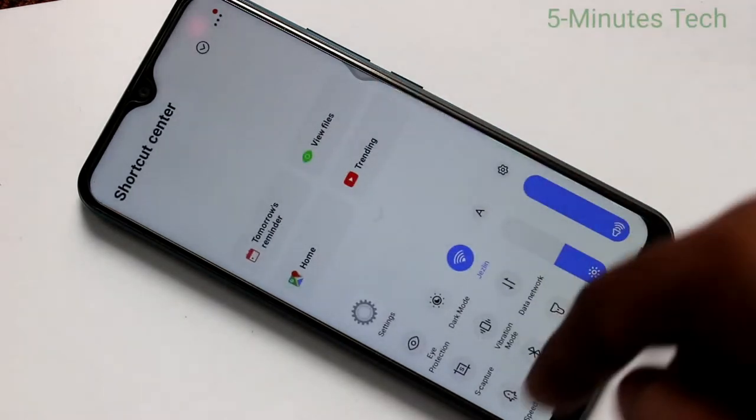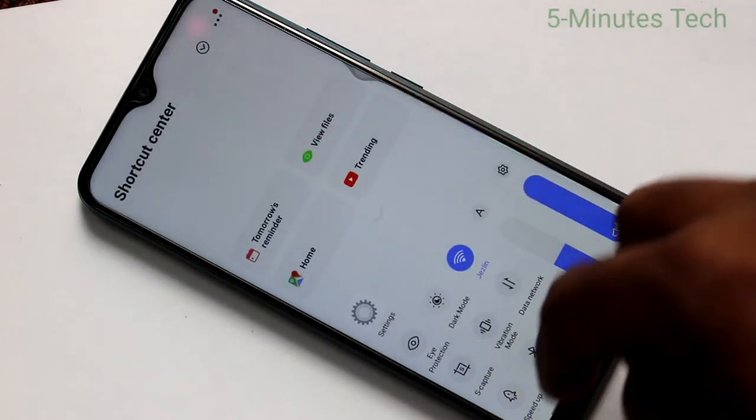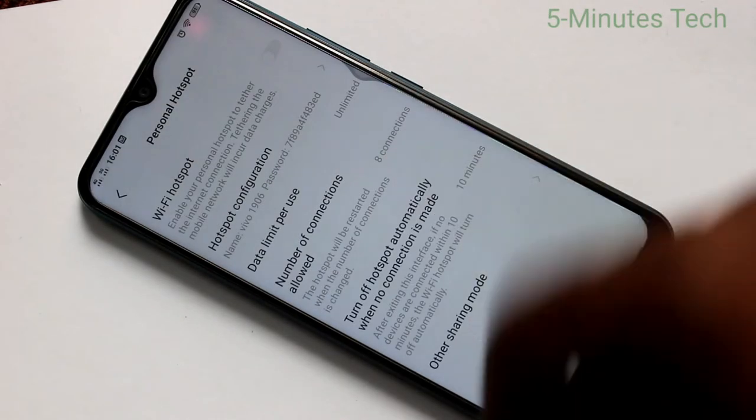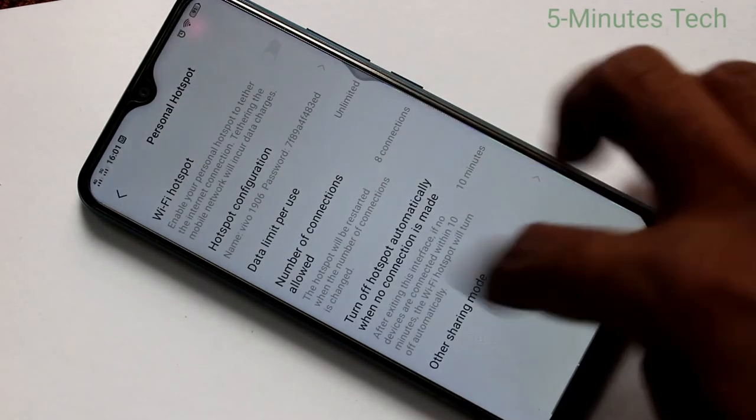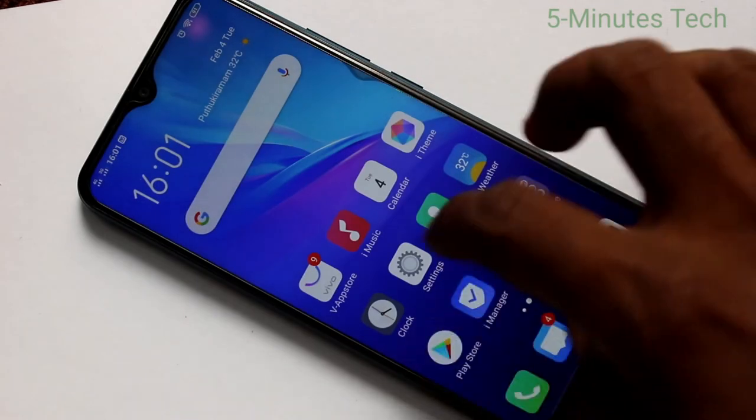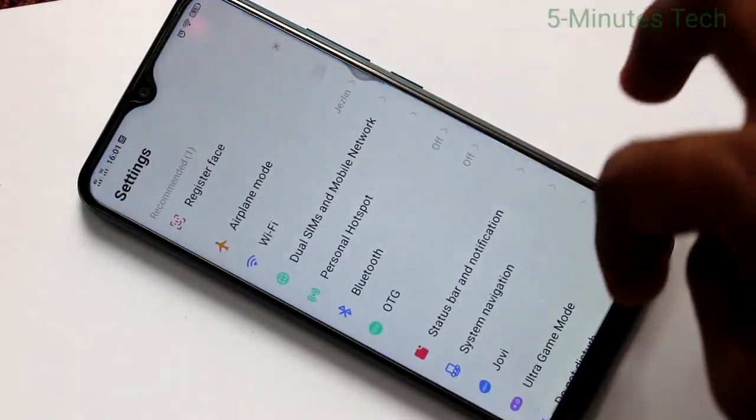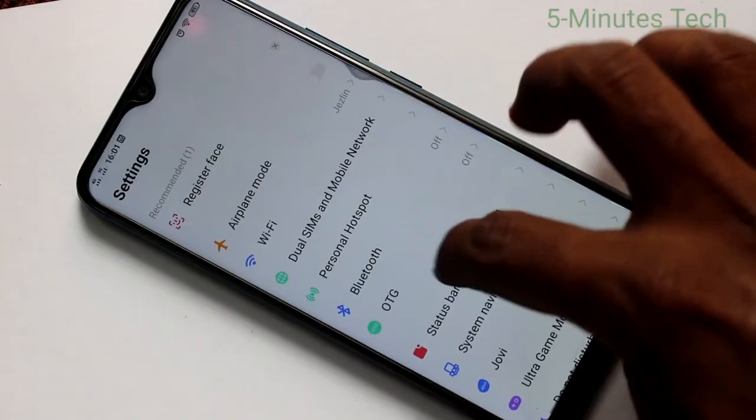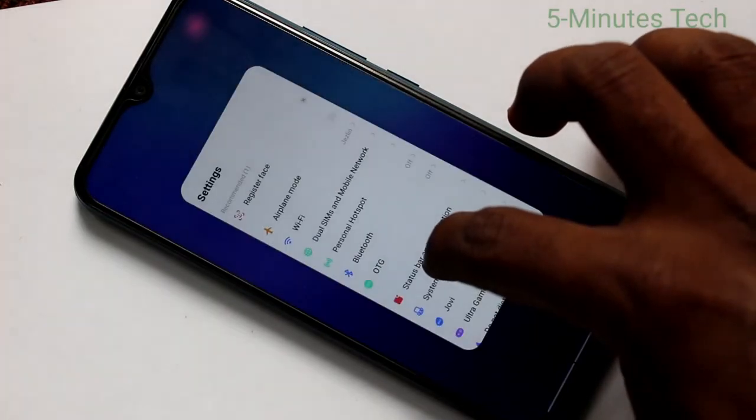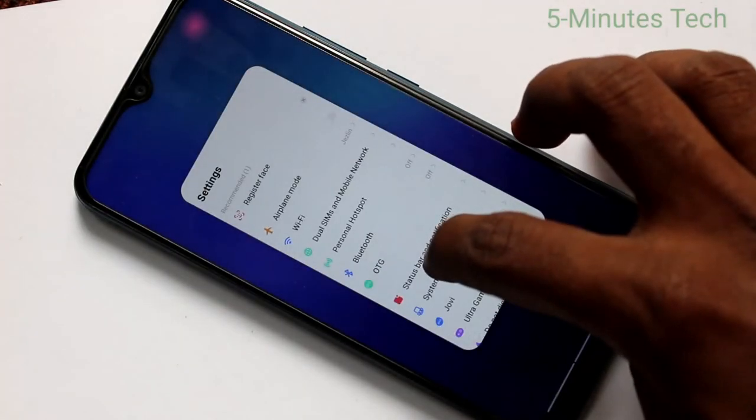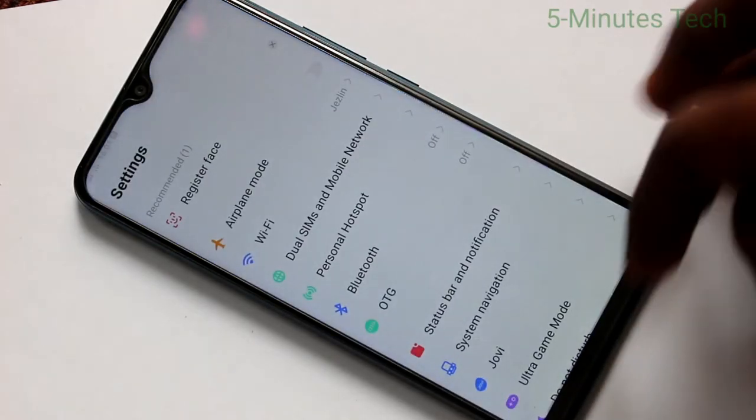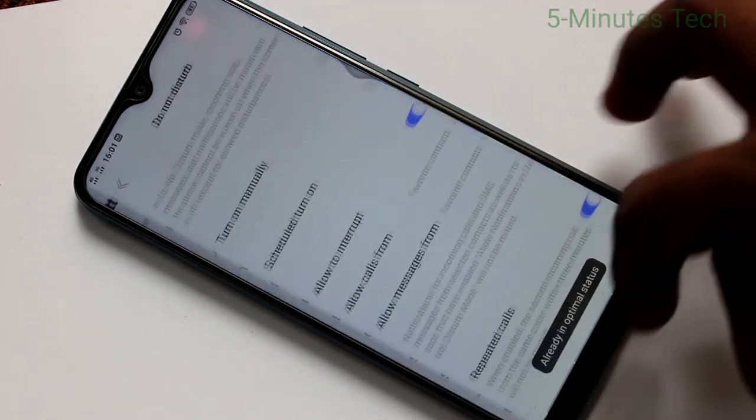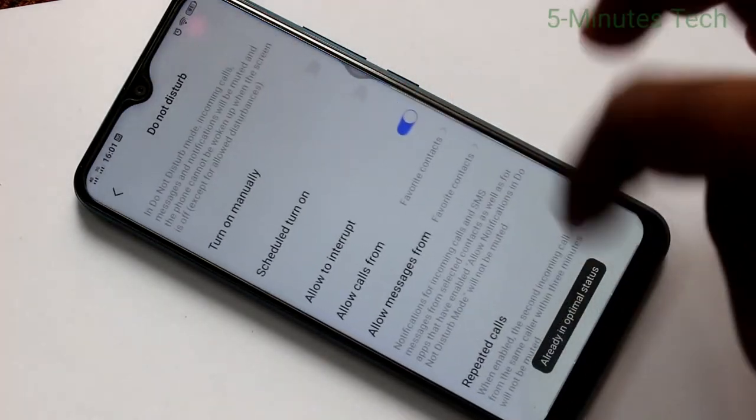Swipe up at the left will go control center. Swipe up at the middle will go home. Swipe up and hold will show the recent tabs. Swipe up at the middle and hold.